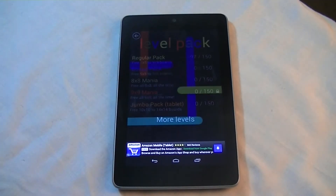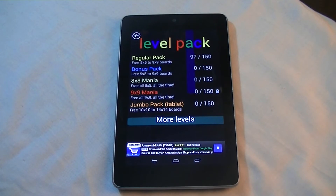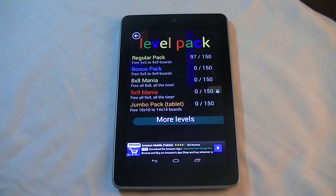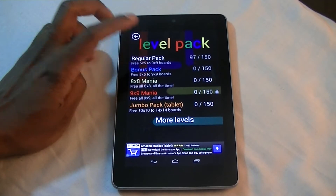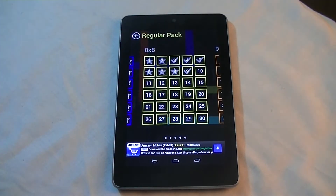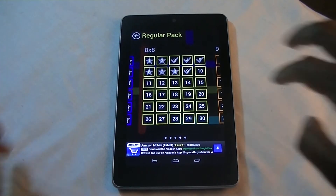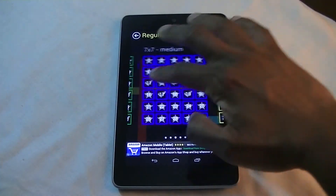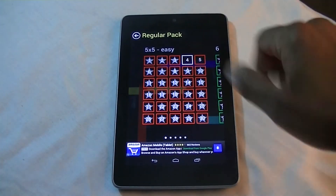I'm going to do the free play here and they have all kinds of different packets. I haven't played around with all the packets but right now I'm playing a regular one. If you press on that, you get a series of different kinds of boards.